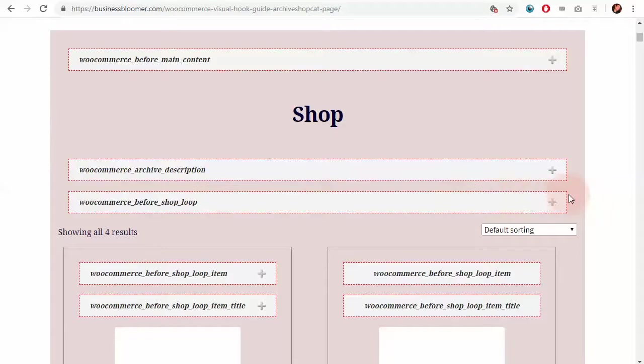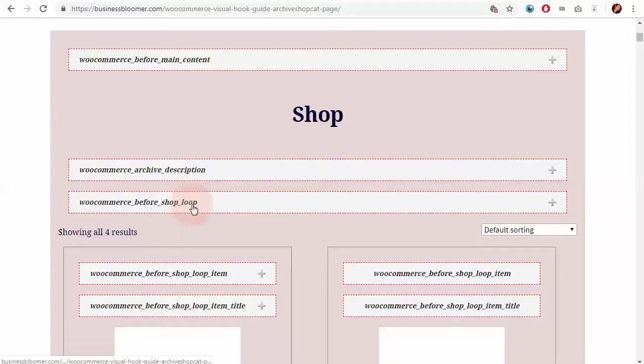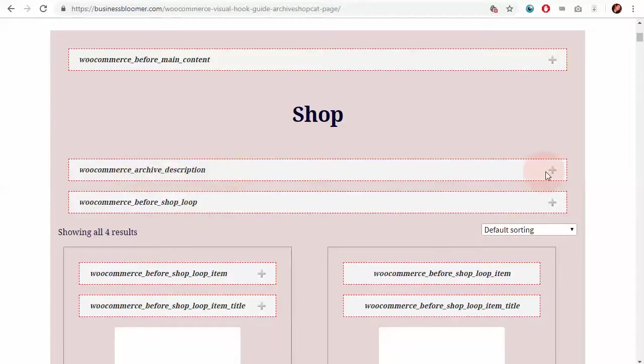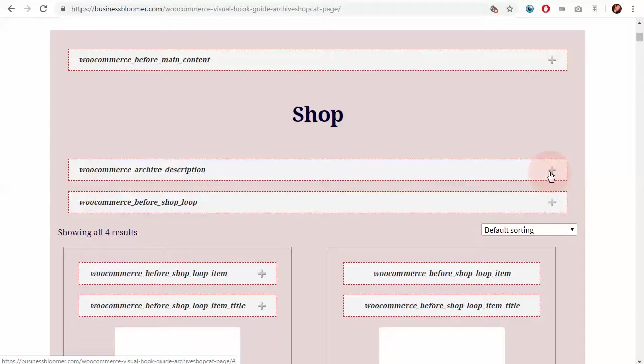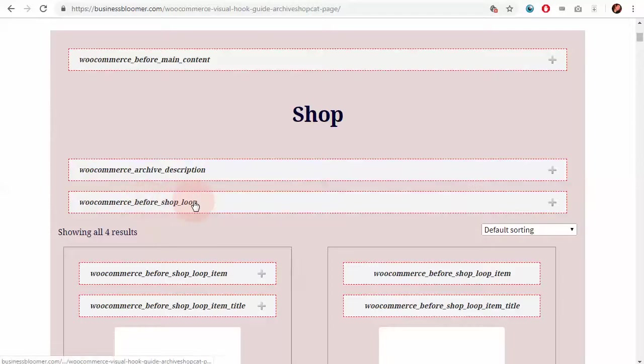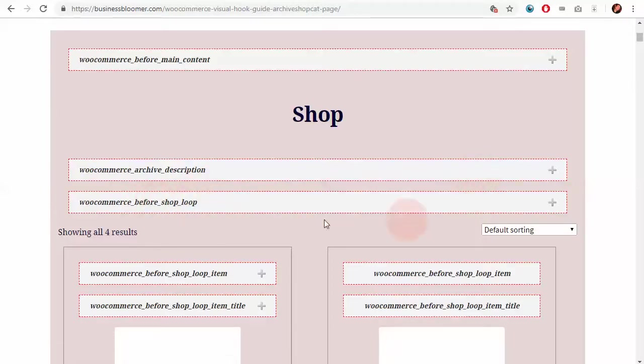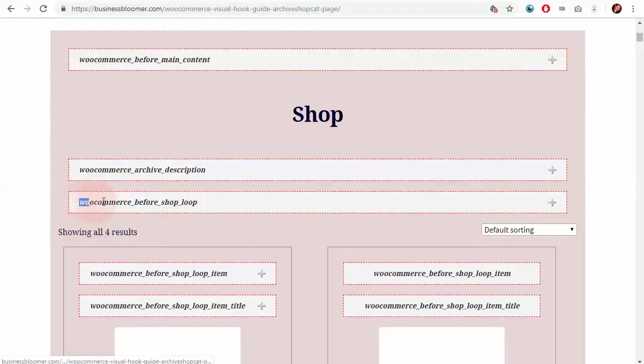Remember, any product archive or any list of products is called loop, product loop. Now, while the archive description is probably something to do with the category description, tag description, I want to use the before shop loop hook in order to print some extra content on this page. So, what do I do?